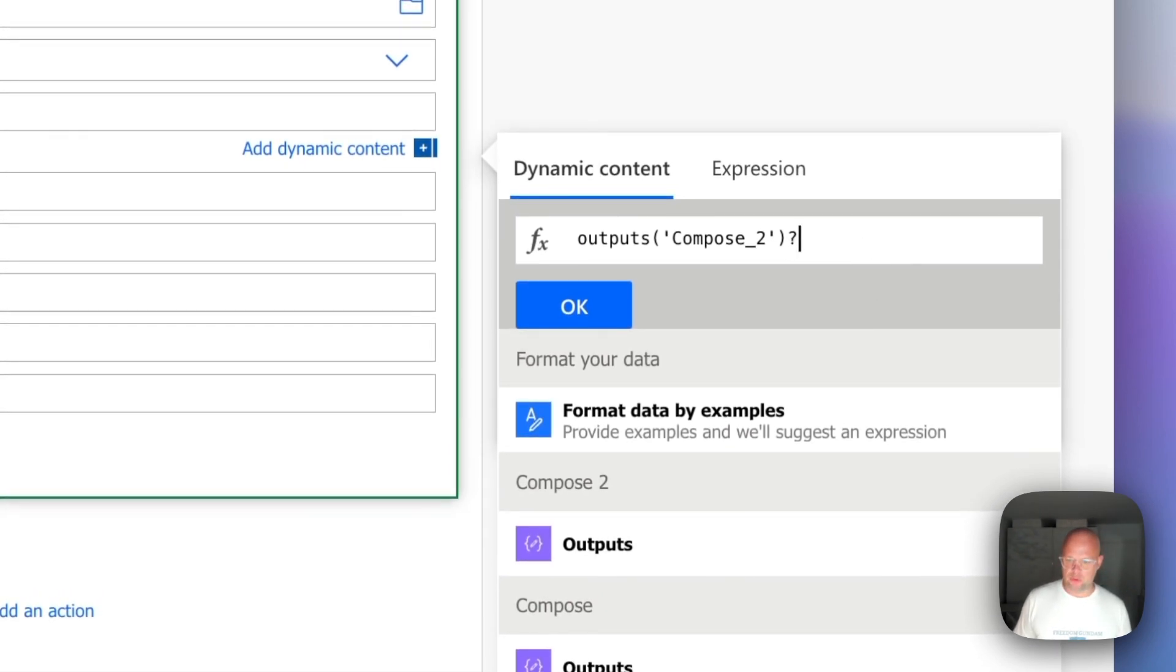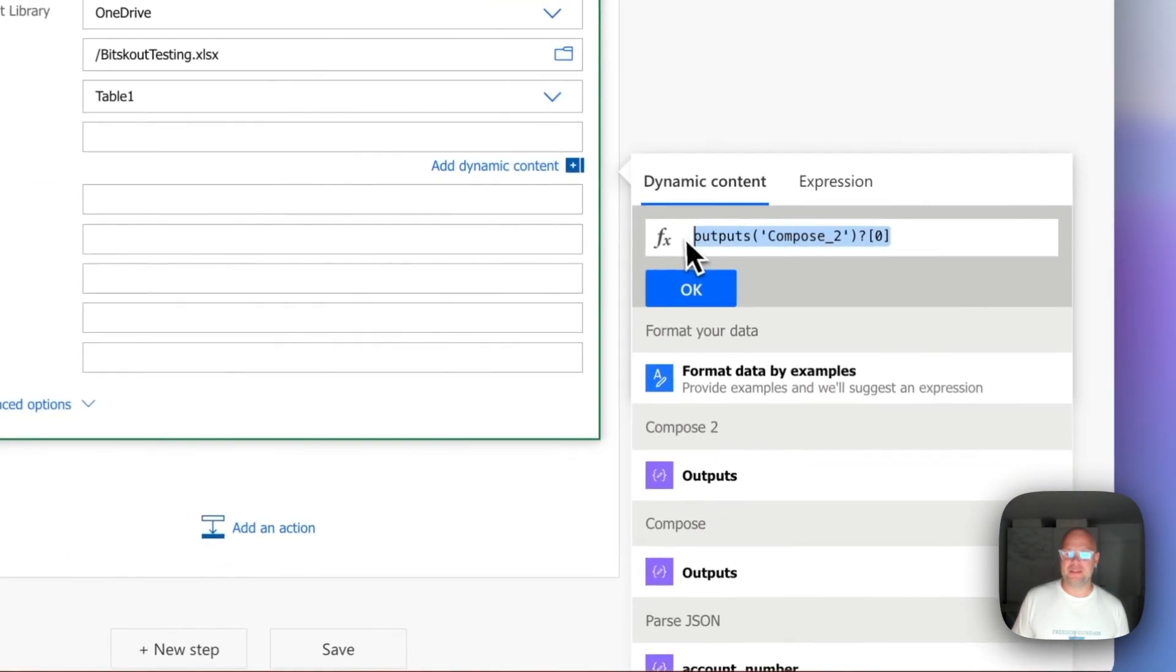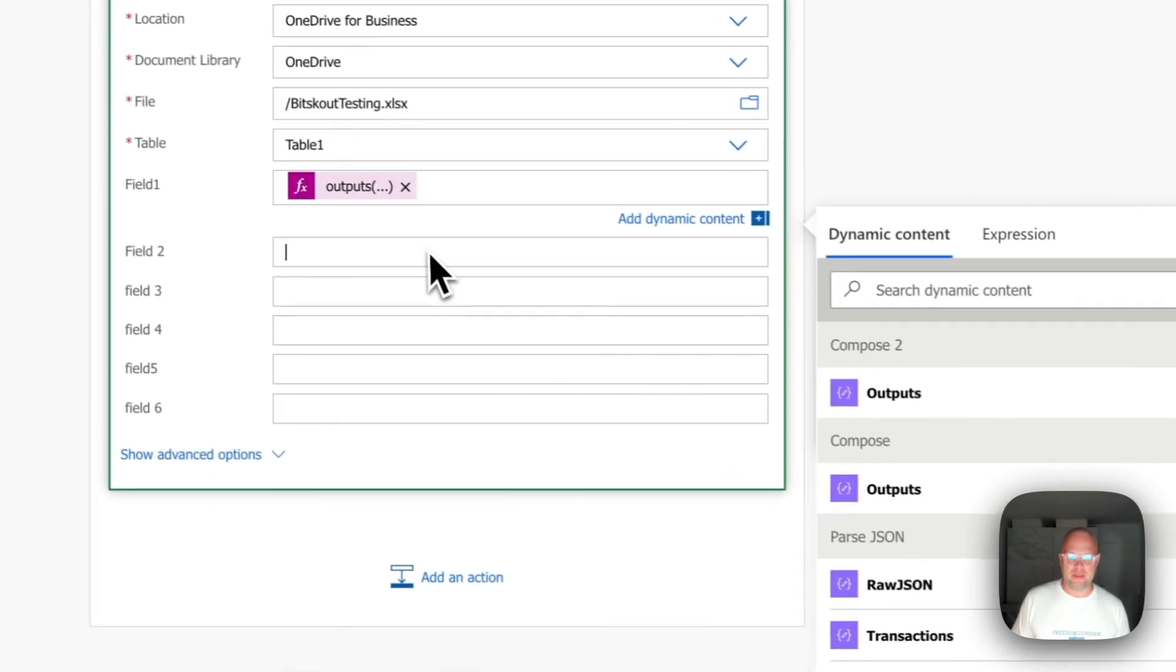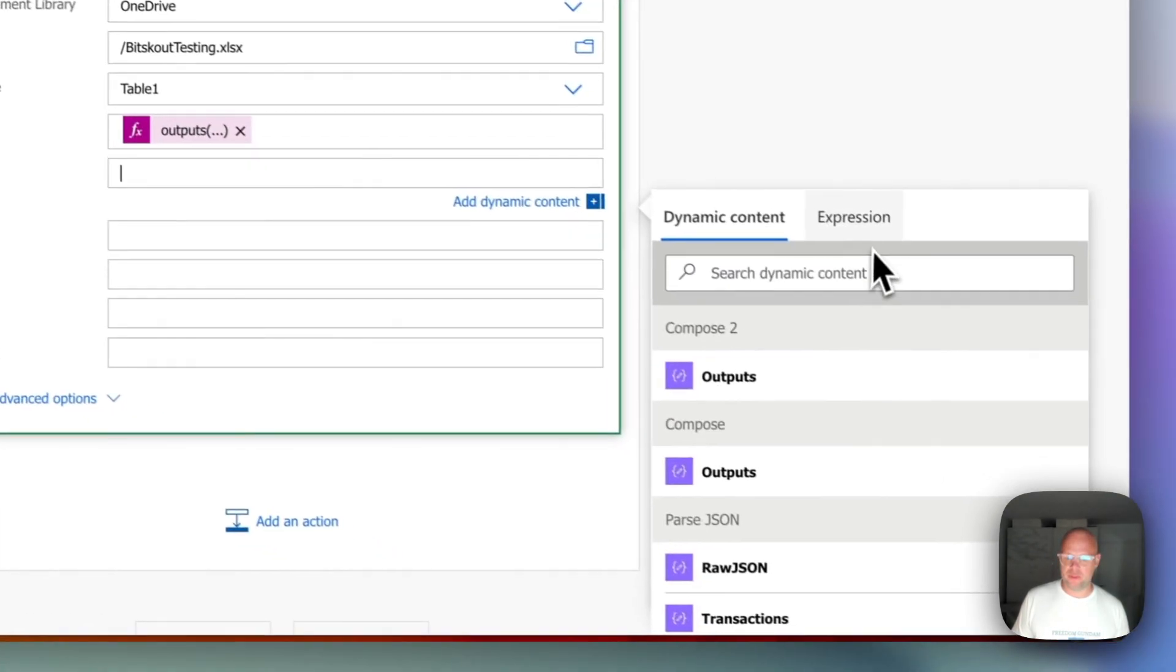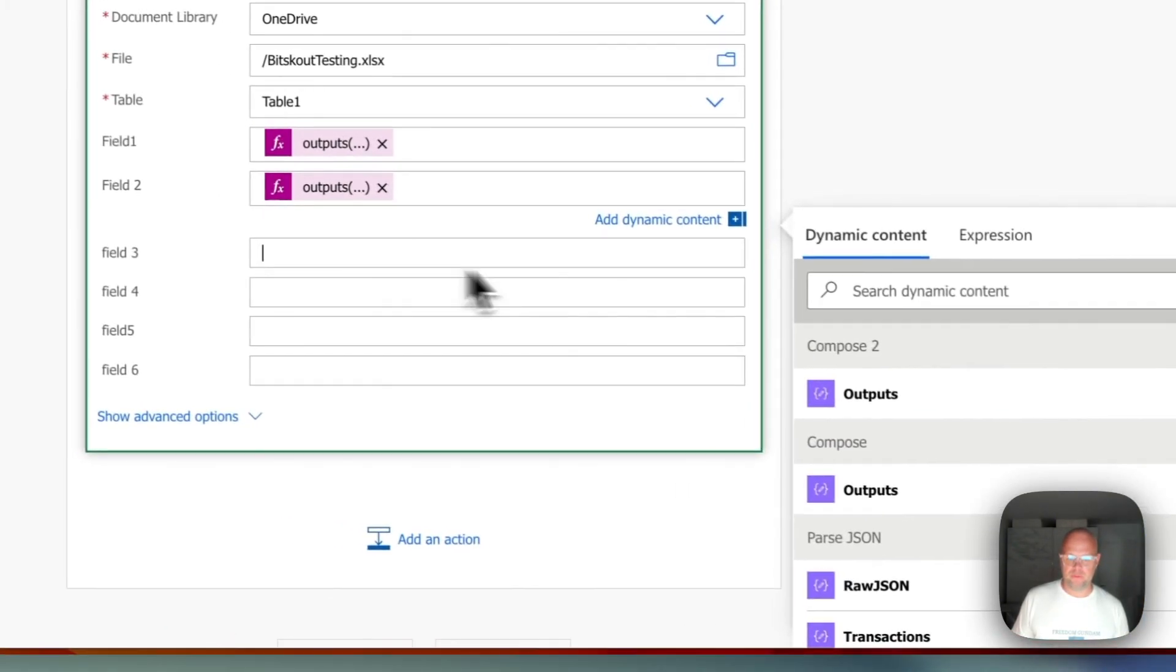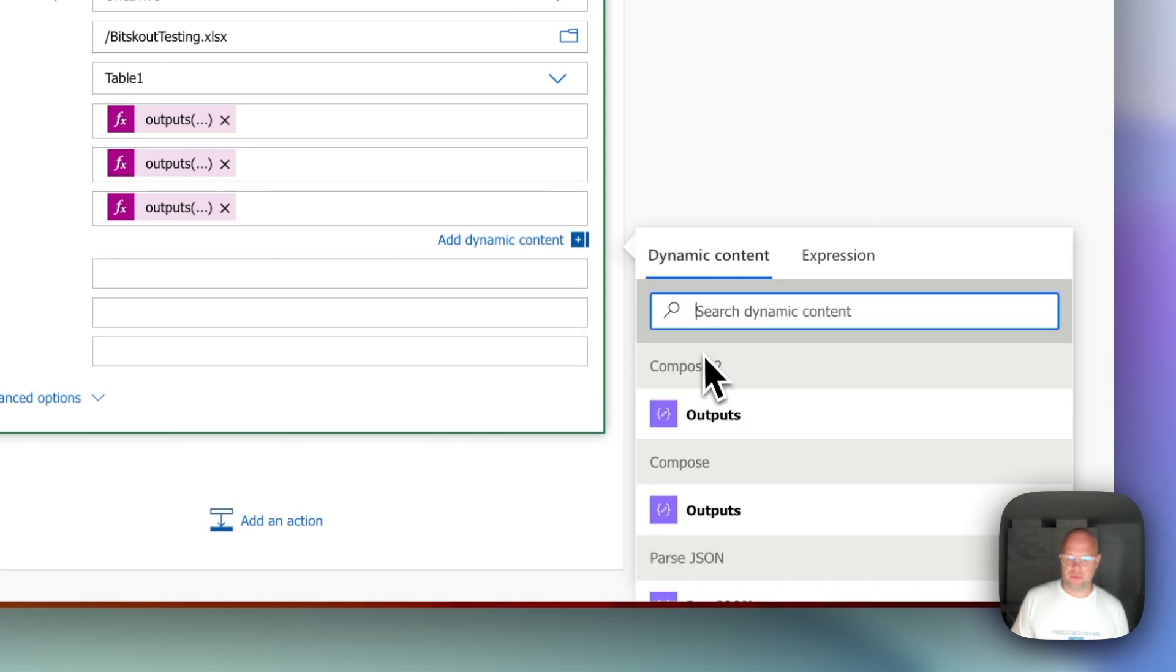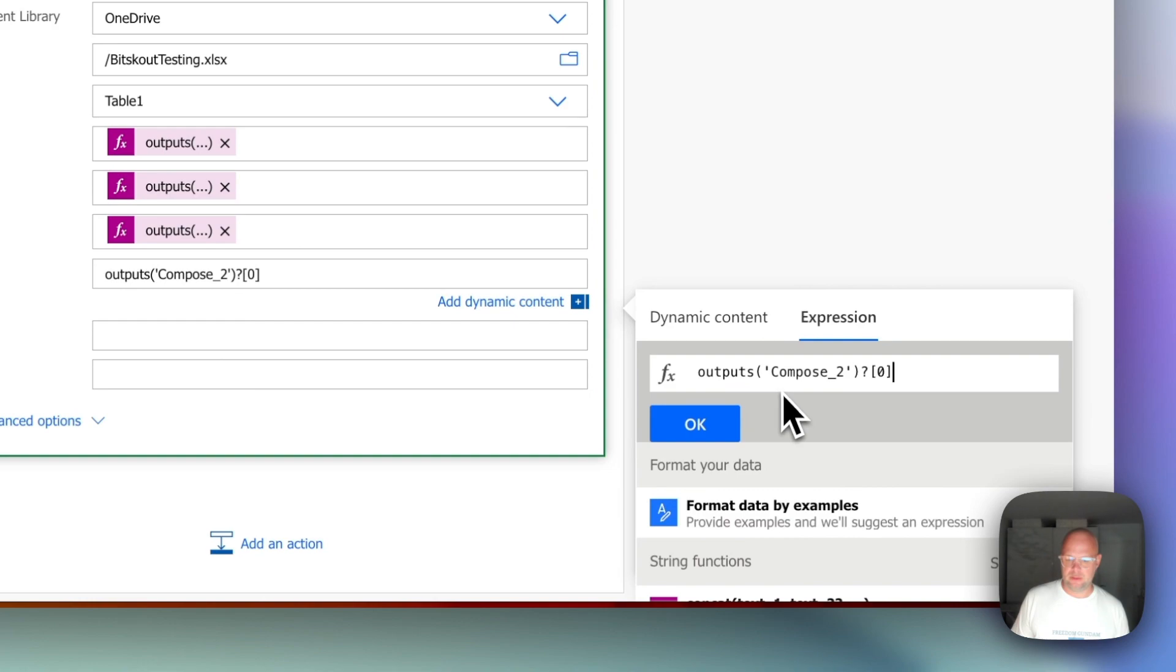Then you need to put a question mark and zero. This will be the first item in our CSV list. Don't ask me why to do that. That's how you do that. Press OK. And then go to the next step. Go to the next step. Click expression first and then put the value. Like this. Number two. And number three.